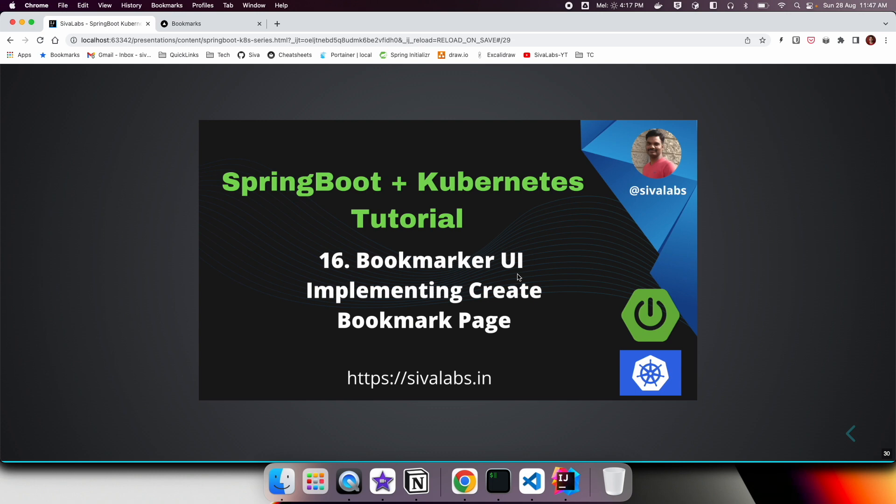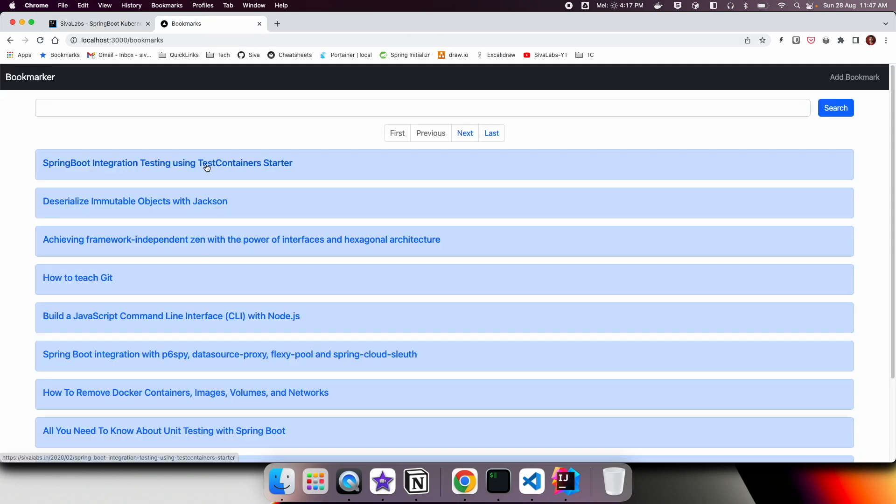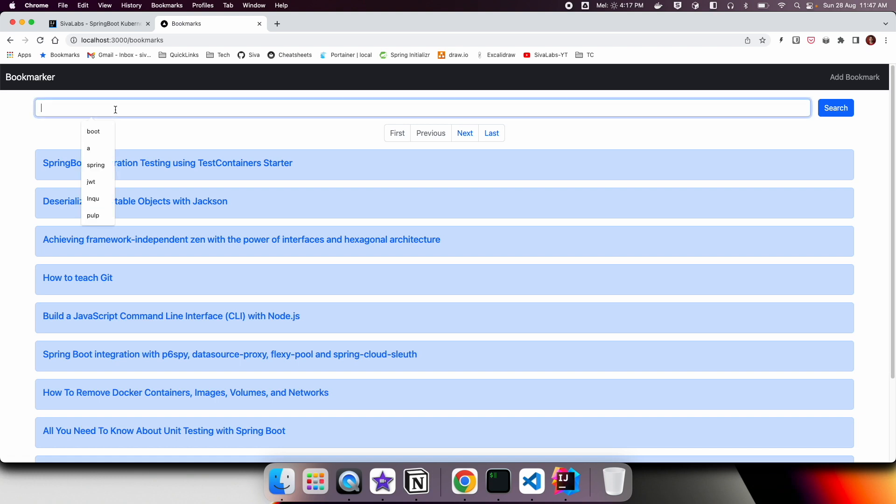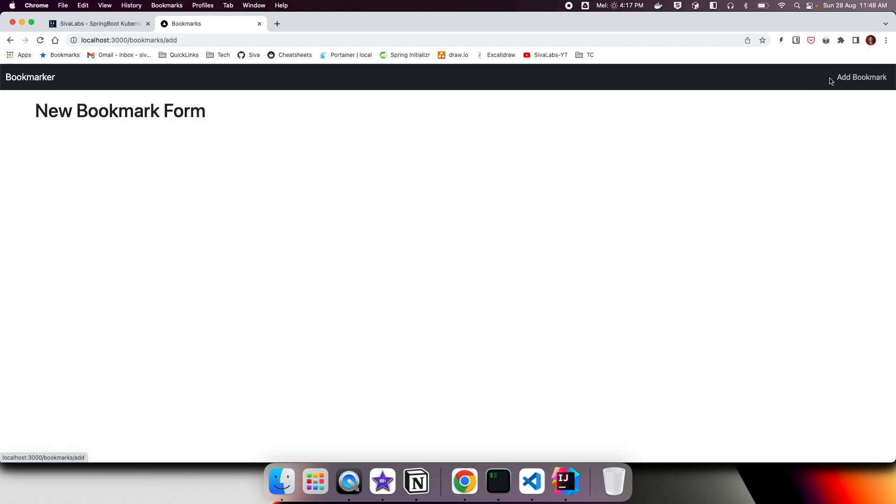Welcome to the 16th part of Spring Boot Kubernetes tutorial series. In this video, we are going to start working on adding new bookmark page. In the previous video, we implemented bookmark listing page, added pagination support, and implemented bookmark search functionality. In this episode, we are going to work on this new bookmark screen.